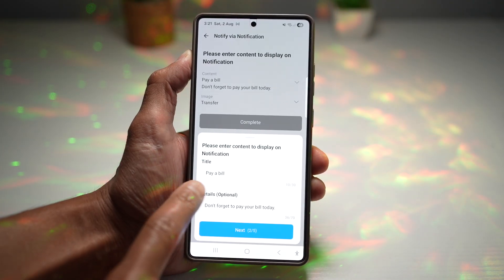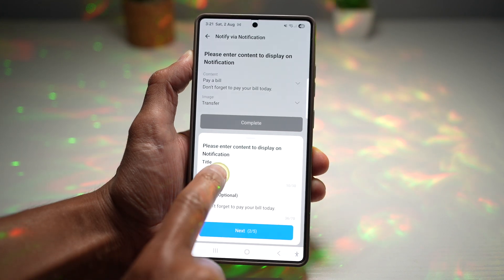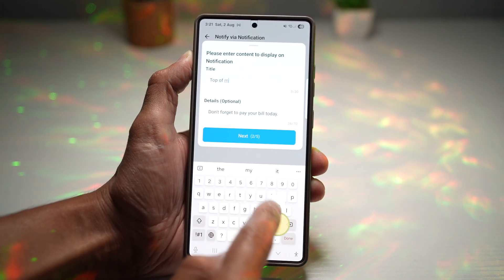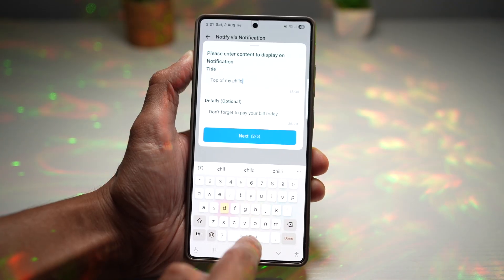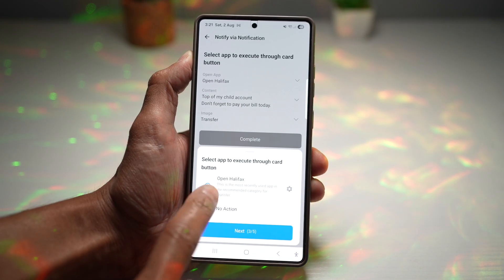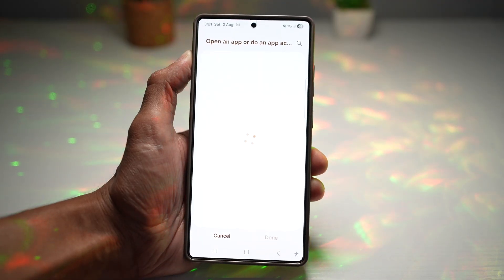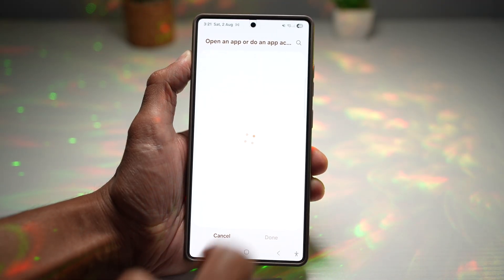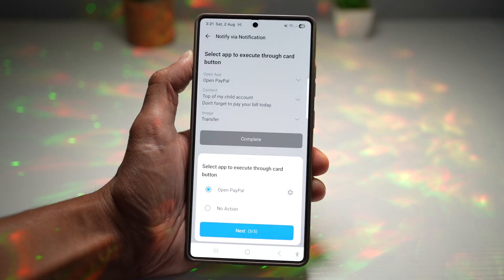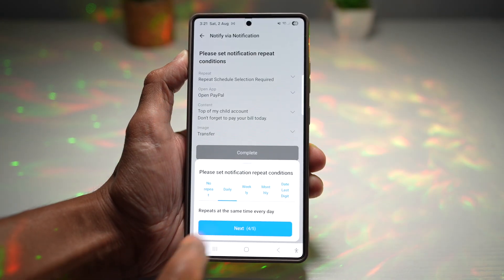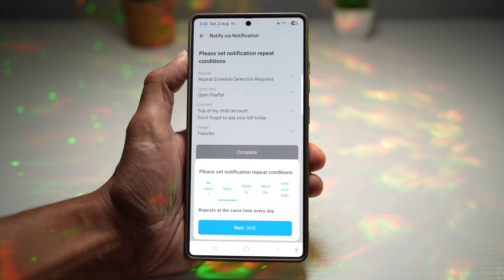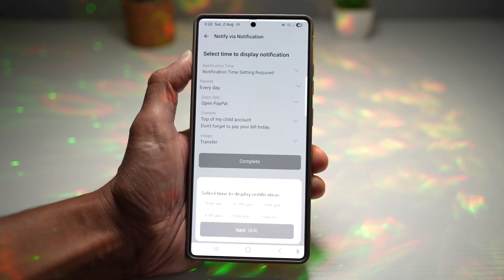Tap on 'Pay a Bill,' then rename it to something like 'Top up my child's account,' and tap next. Now choose an app — for example, find and select PayPal. Tap next, and you can choose daily, weekly, monthly, or just a specific date. We'll go ahead and choose daily, then tap next.